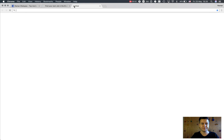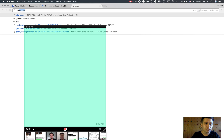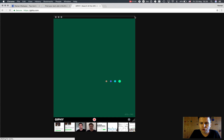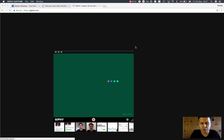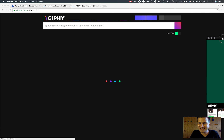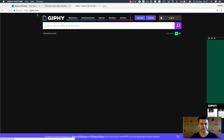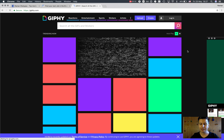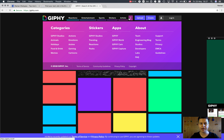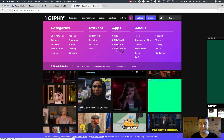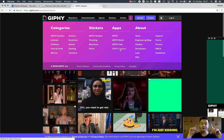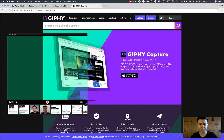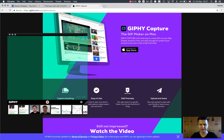So Giphy — if you haven't seen it — is this popular website for GIF search, but they also have quite a few apps where you can capture and make a video. Basically it's like a screenshot. I already launched it, but you can download it on this website under apps, and you just download it.